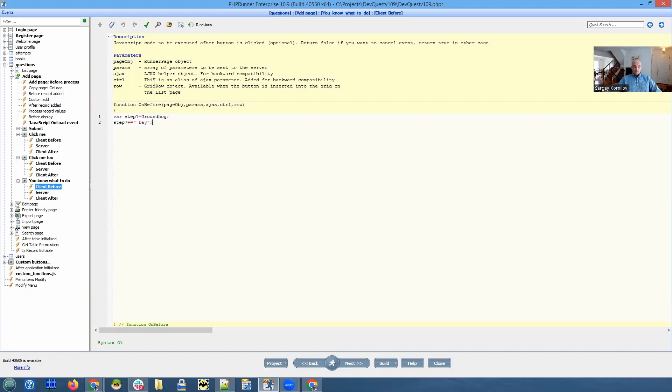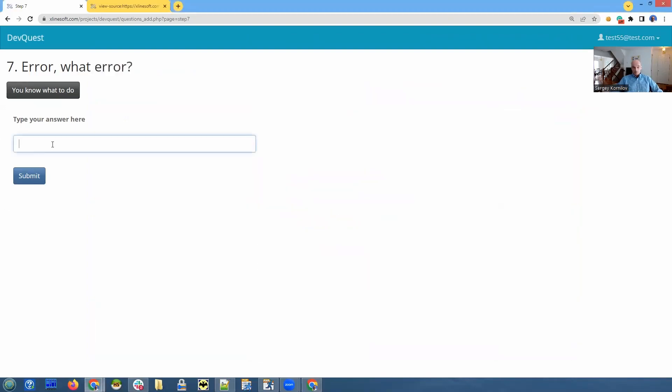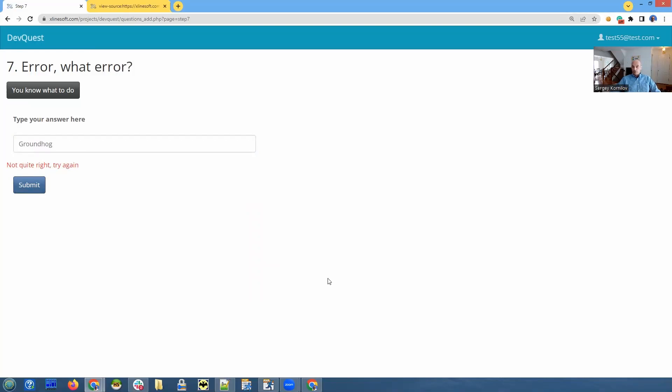Which means sometimes syntax checker is not that useful and you need to compile your project and you need to run it in the actual web browser to see if it works or if it doesn't work. Anyway, so we can try and copy groundhog as our answer. And I'm doing this on purpose and it doesn't work. Why?